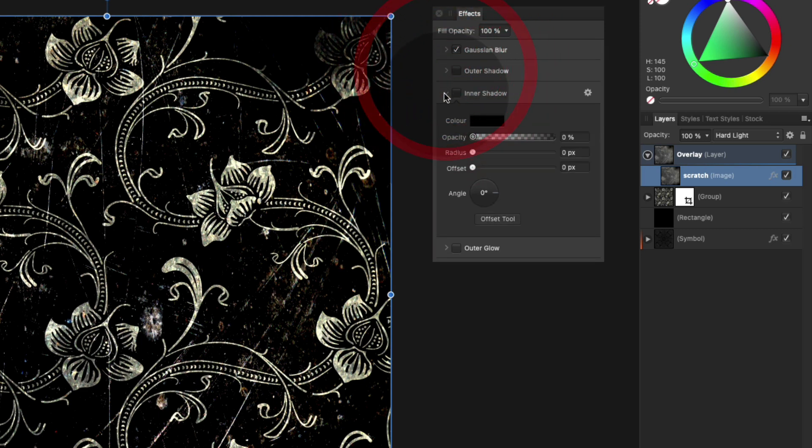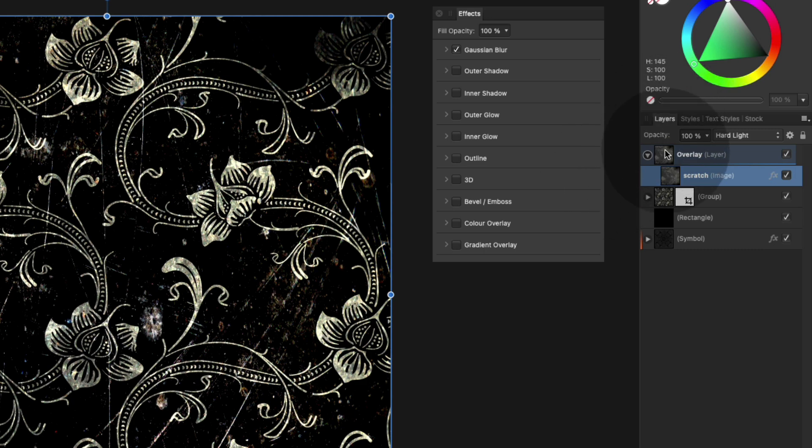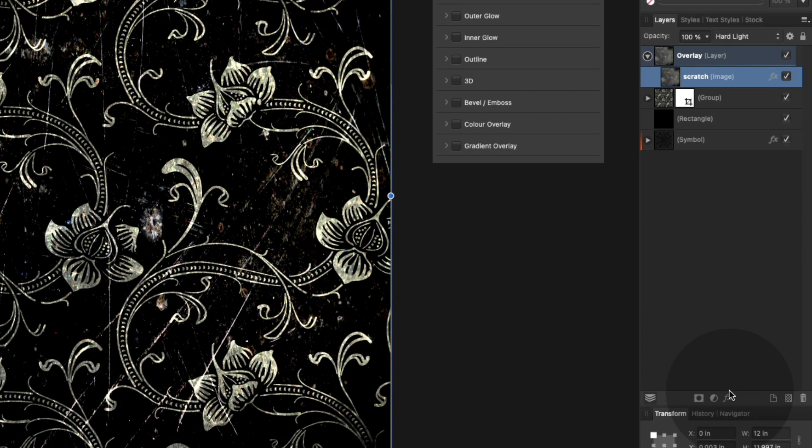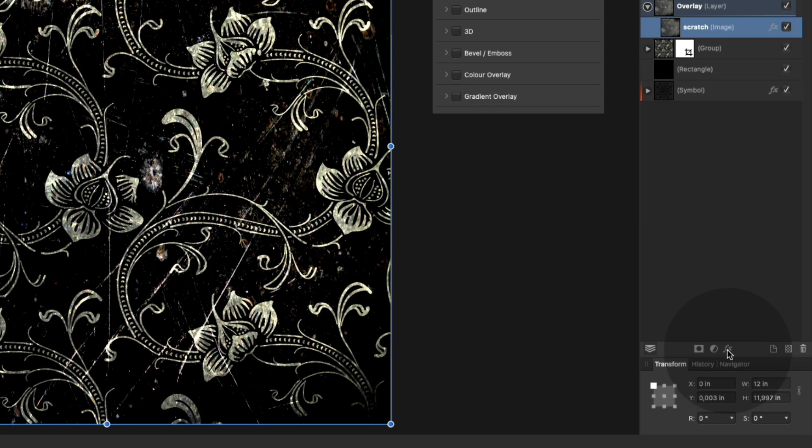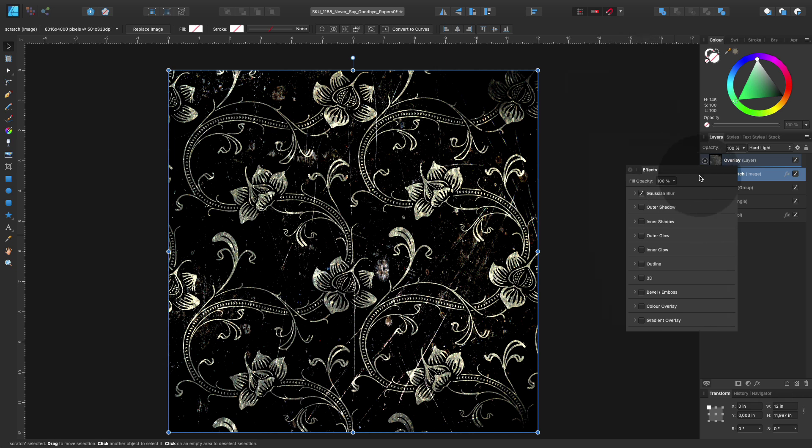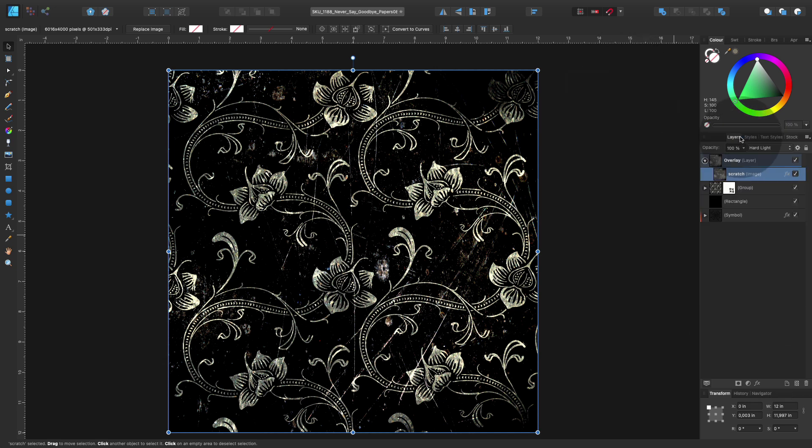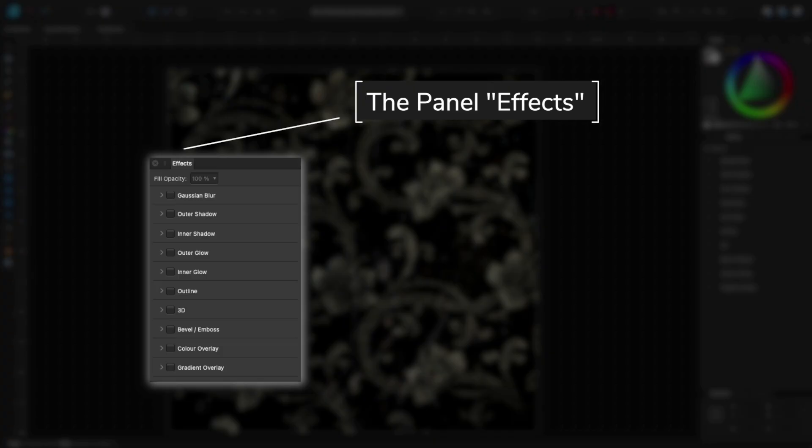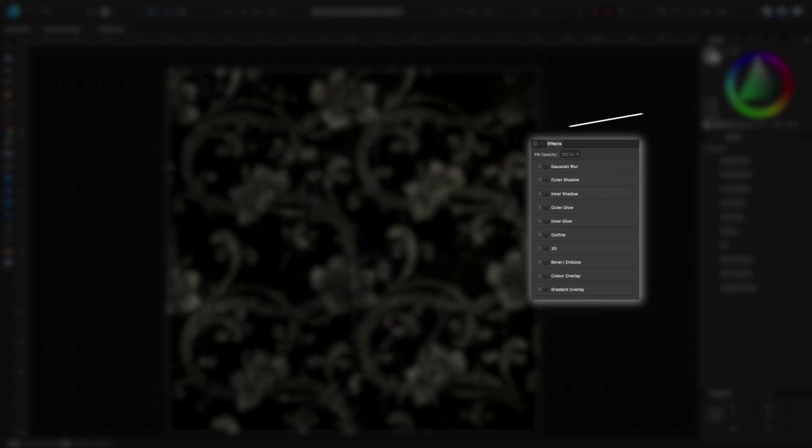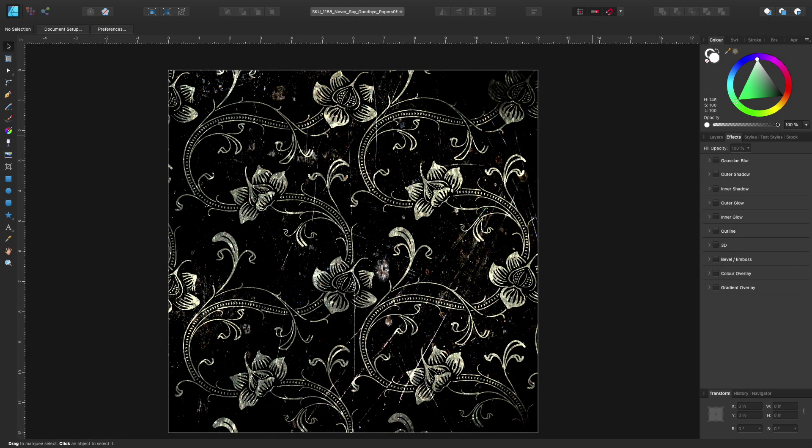So make sure you use the right one. You find the same effects in the FX panel on the bottom of your layers panel. You can use the same effects from either location. All right, so let's take a look.